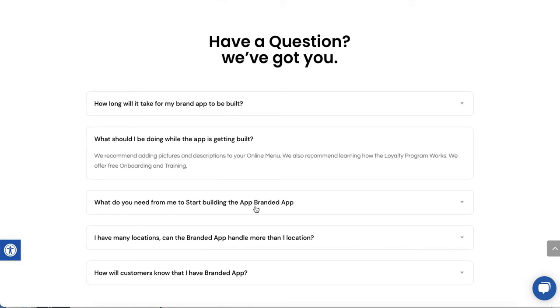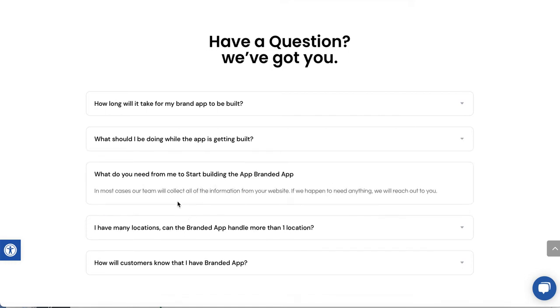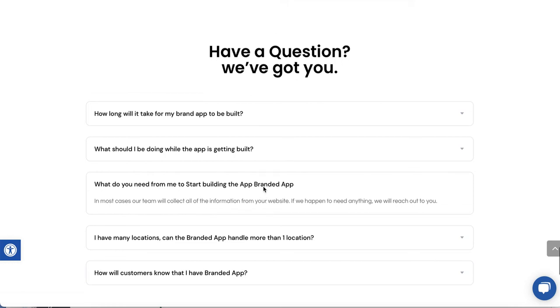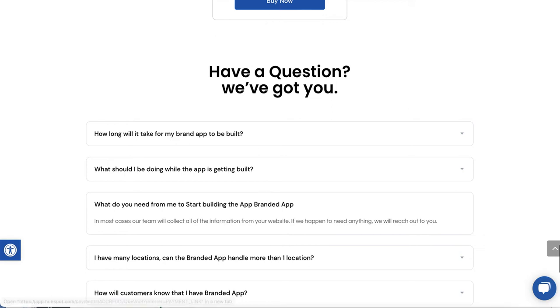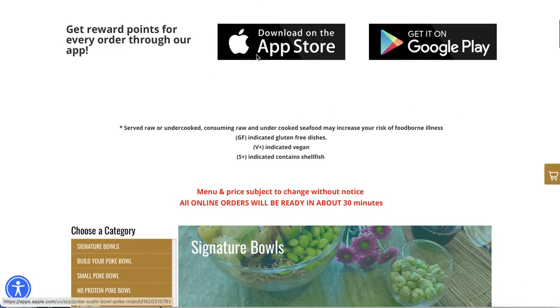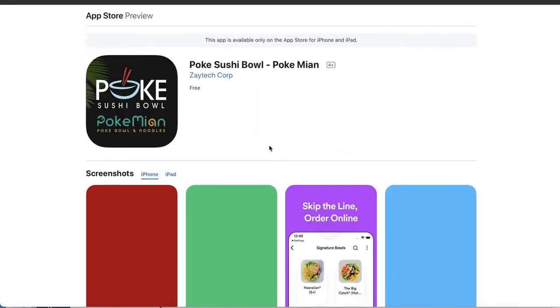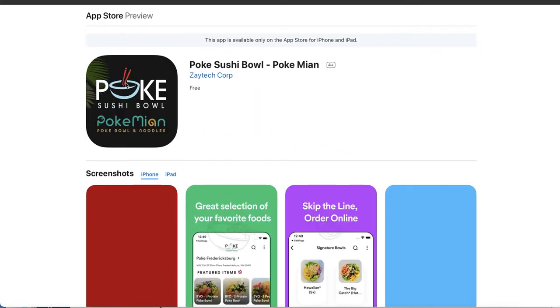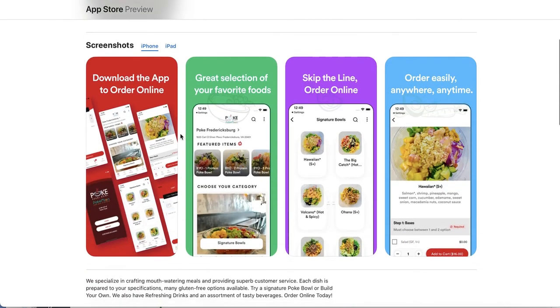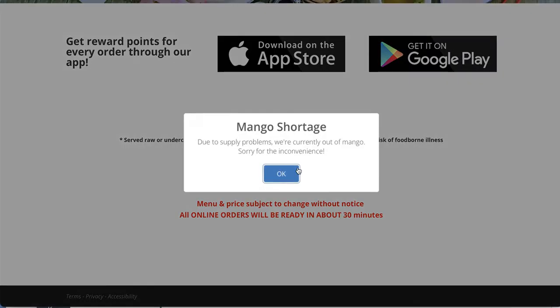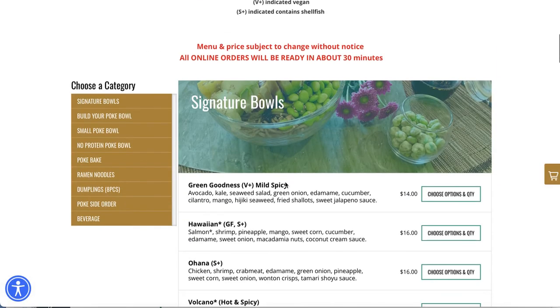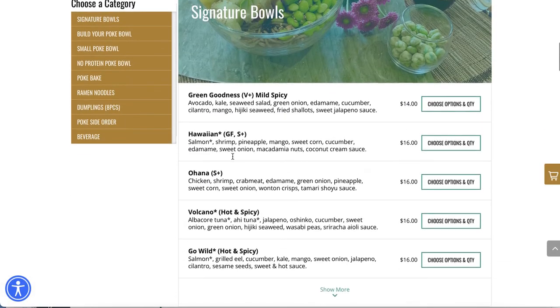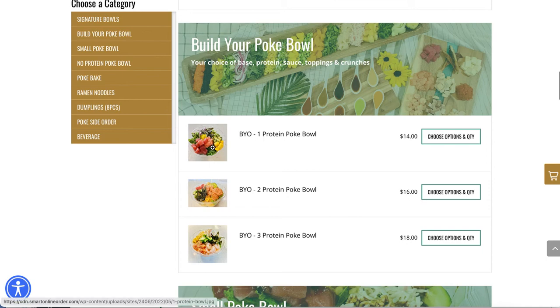While we are building it for you, we just ask you to add pictures to your food menu. We recommend learning about the loyalty program and the back end. Watch the videos. What do you need from me to start building the app? We will get all the information from you, but one thing that's very important is to add pictures to your menu. When you add pictures to your menu, there was a study done. Here's the app we built for this business. But let me go back. There was a study done that if you have food pictures, you will get more orders.